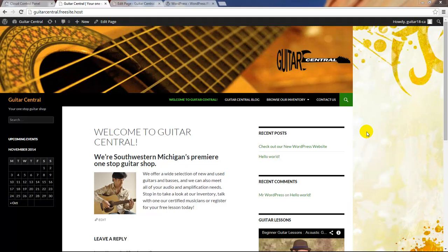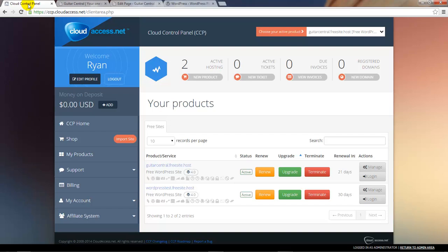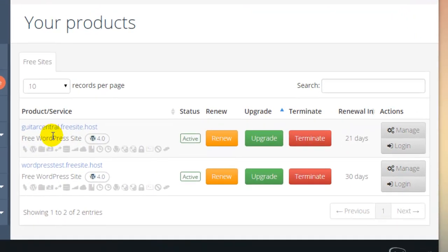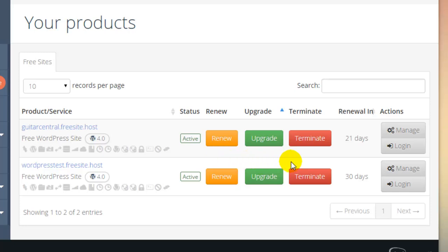This is a free site and it will stay active indefinitely, but in order to continue this site being active, I need to renew it occasionally in the CloudAccess.net cloud control panel. In the CCP, I'll see a list of my products, and this is the site we've been developing. I can see here that this site will expire in 21 days, and I've got a number of options here to help manage the site.